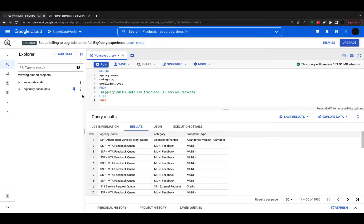In this video we're going to talk about SQL string functions. I'm using a dataset in BigQuery called San Francisco 311 Service Requests, which is the 311 Emergency Service Requests in San Francisco. You can see just the three categories we're using here: Agency Name, Category, and Complaint Type. The main reason we're using these is they have a lot of attributes within the strings that we can work with in BigQuery.